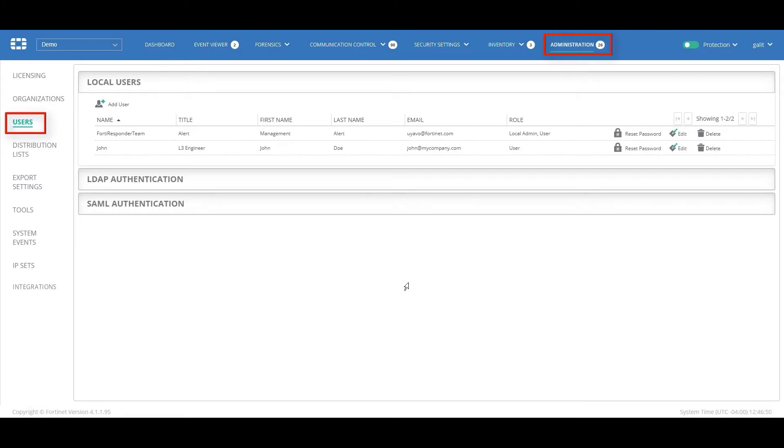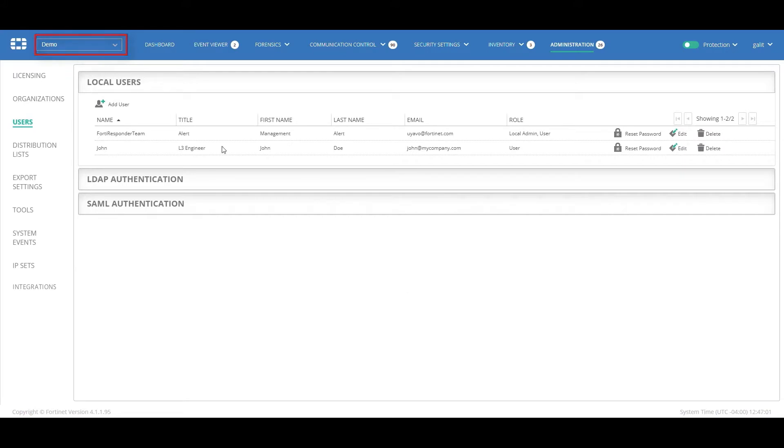FortiEDR users are handled under the administration tab. A user can be defined at a tenant level or as a hoster that is able to handle multiple tenants. I'm currently logged in as a hoster user and would like to manage the users of the demo tenant.